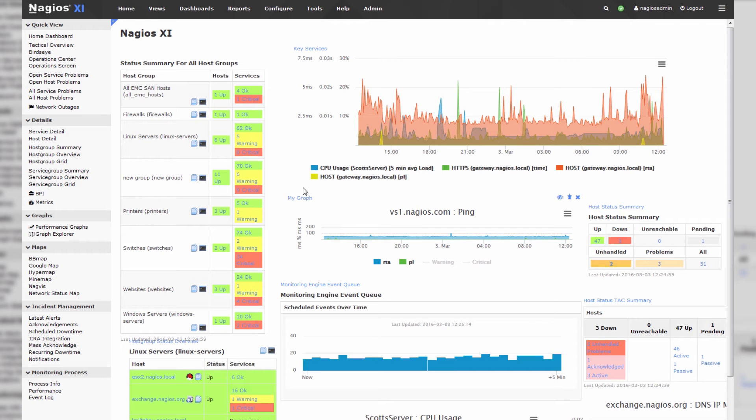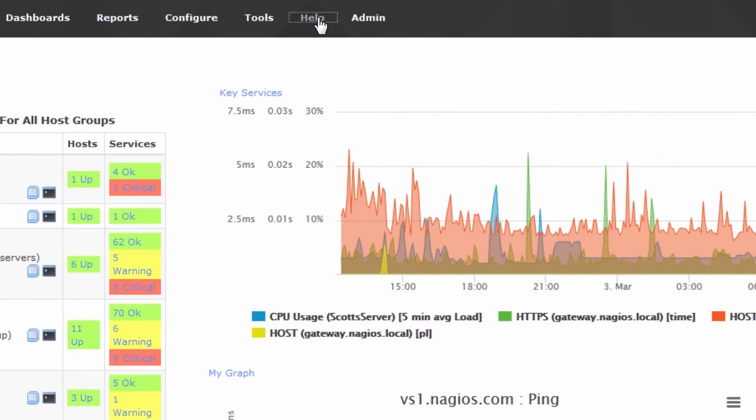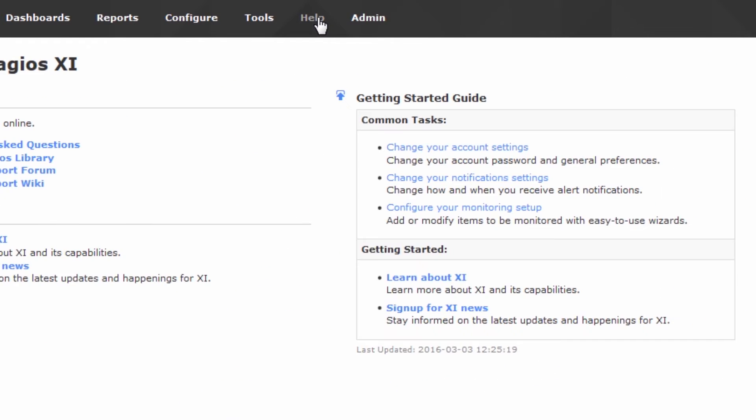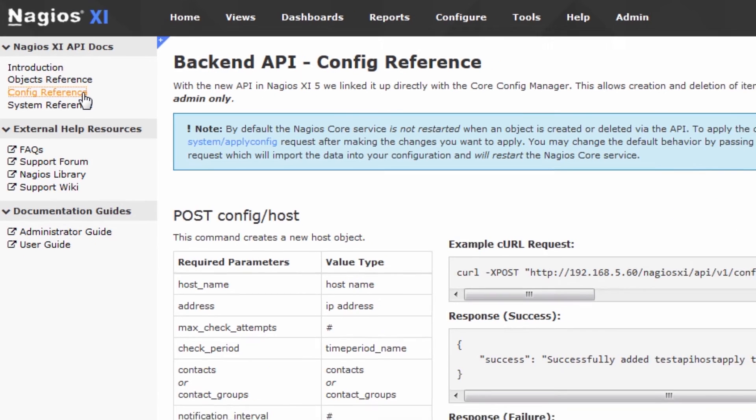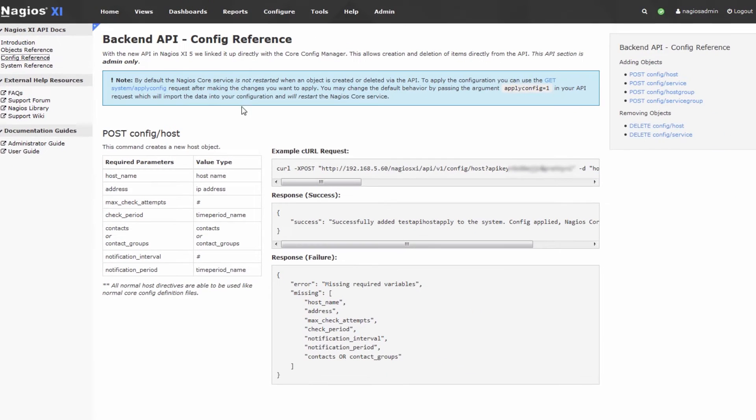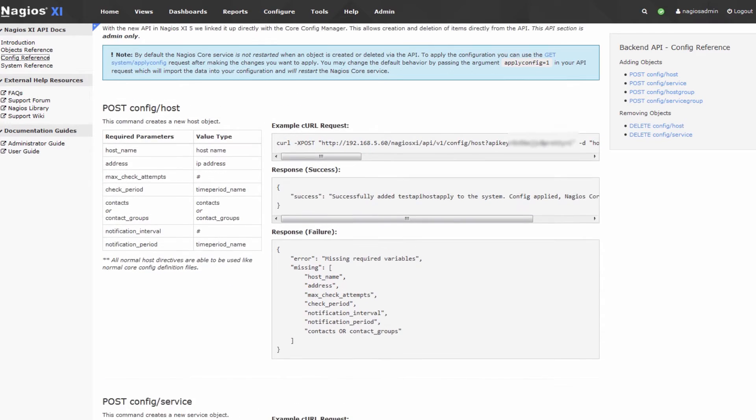The first thing we'll do is go to the Help section, which contains all of our API documentation, and go to Config Reference. Config Reference is where we've posted examples that include how to configure a host or a service or a myriad of other things on your system.